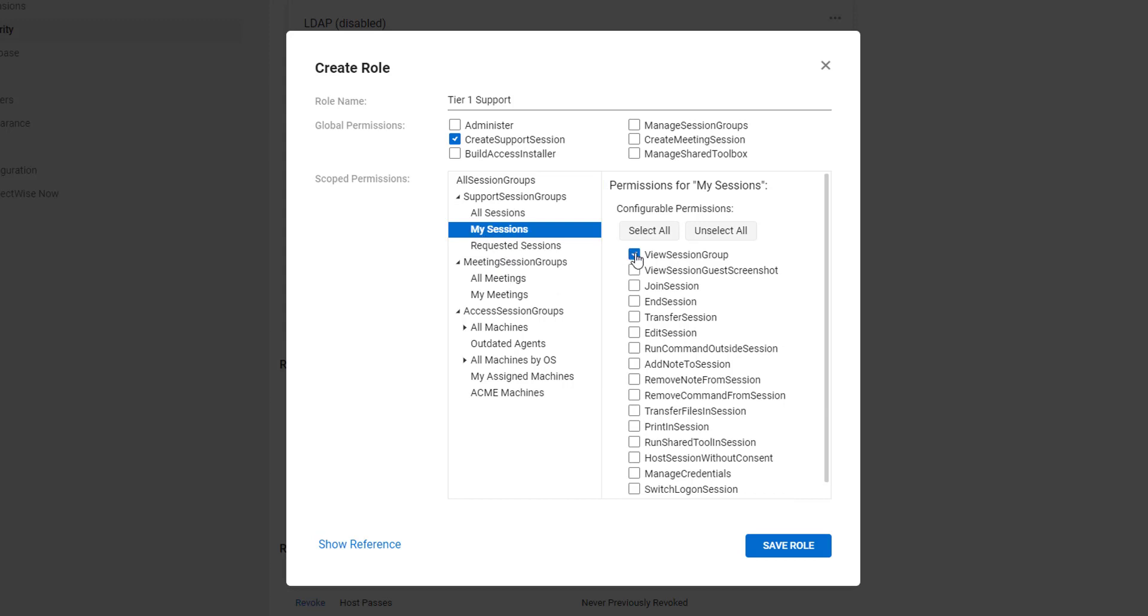View Session Group, which will allow users to view this session group. Join Session, End Session, and Edit Session, which will let your users join, end, and edit sessions in this group only.